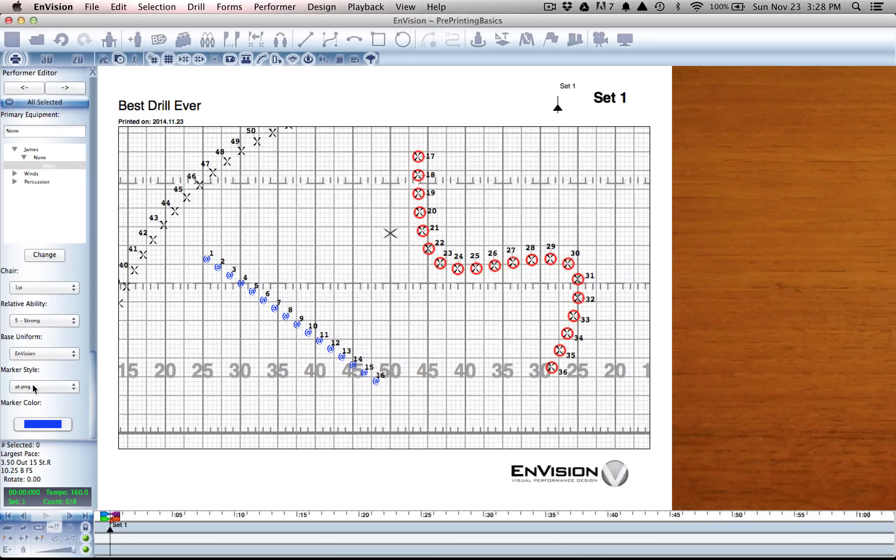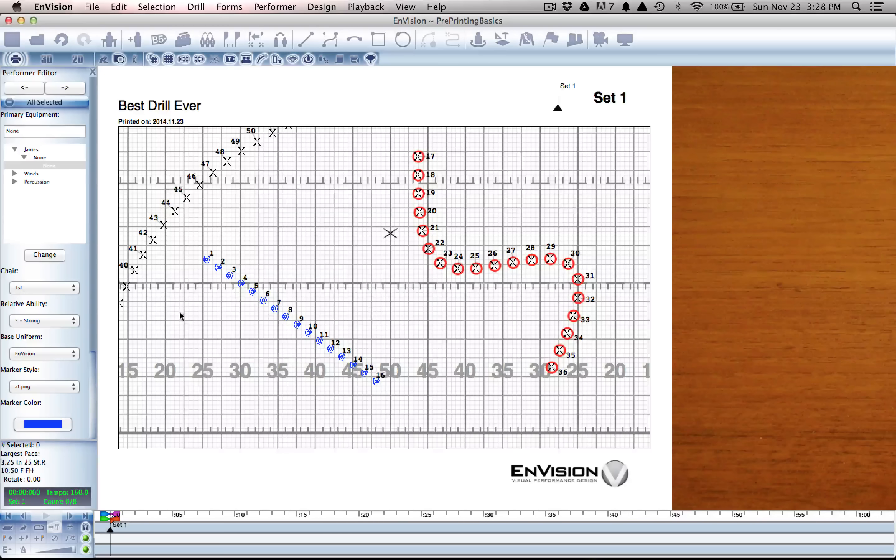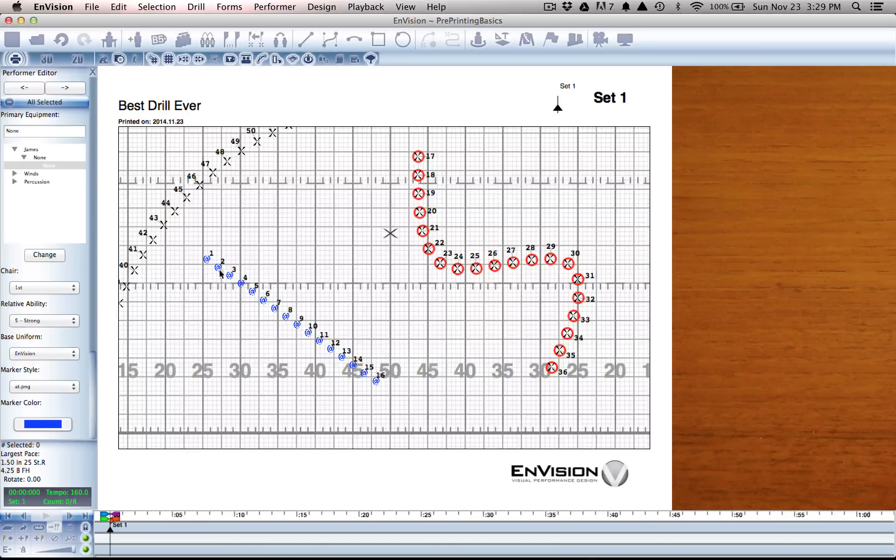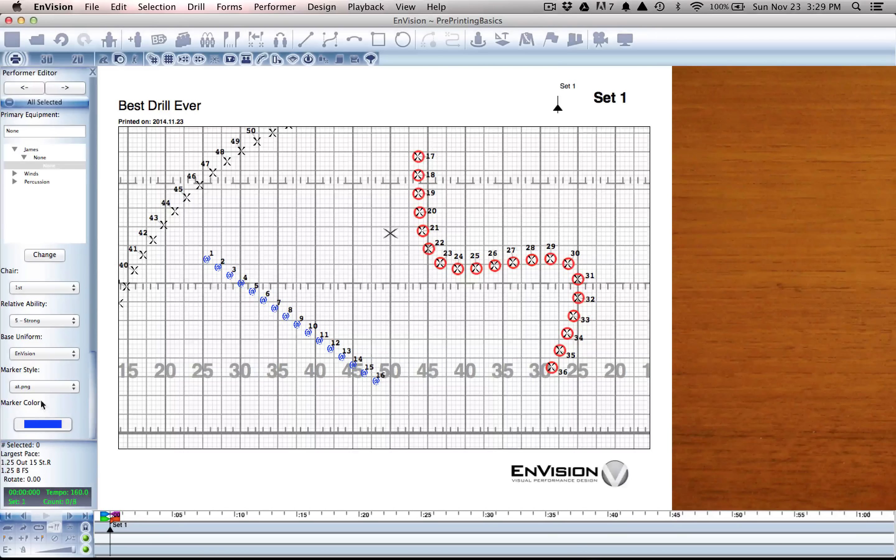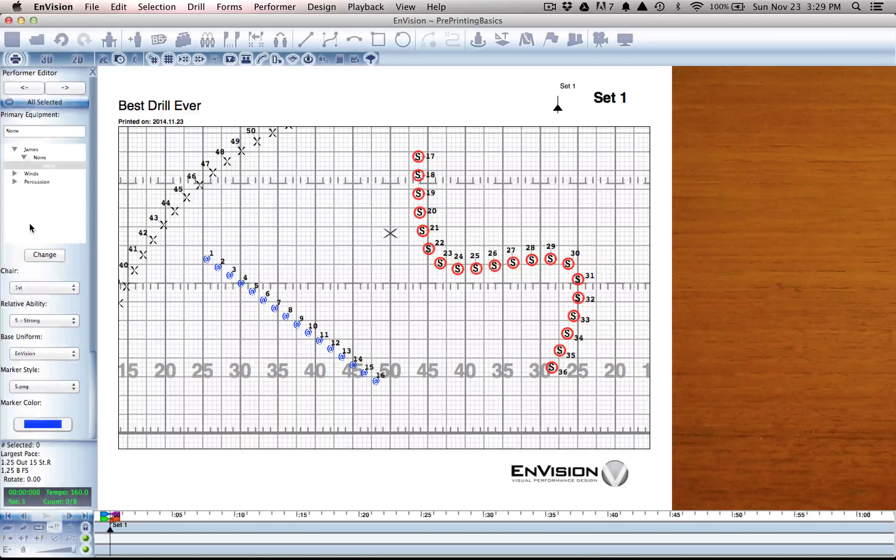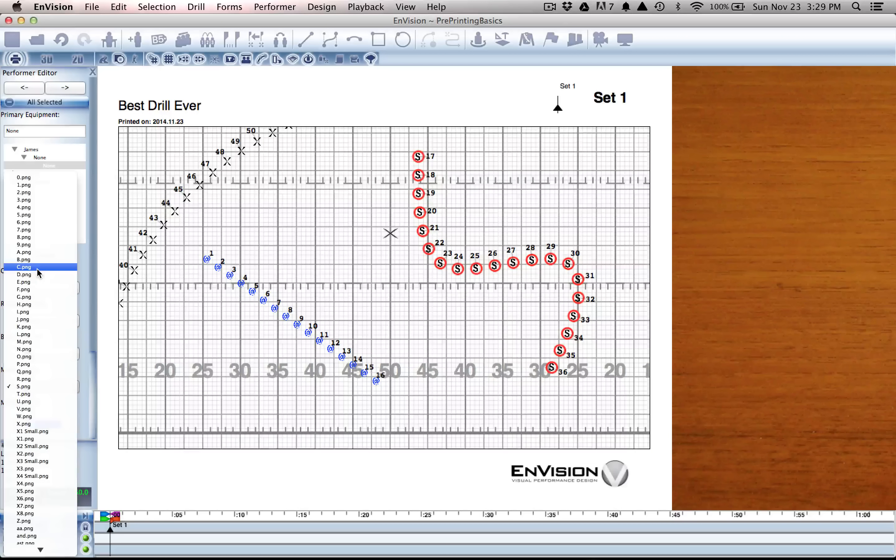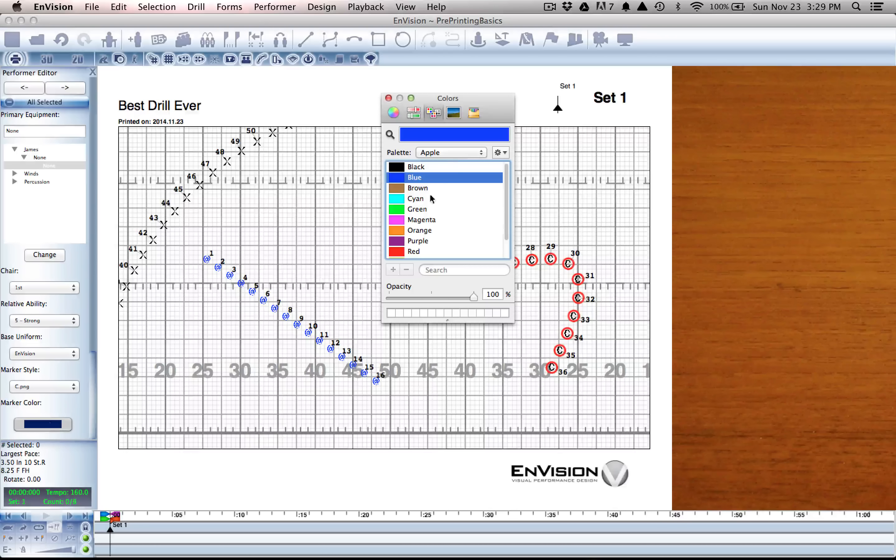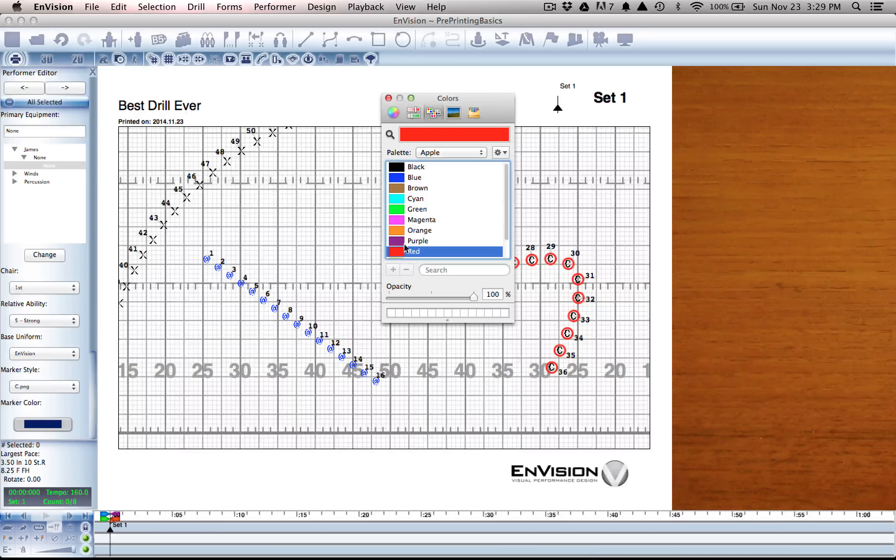If you're interested, you can use this to separate different sections of your ensemble. One section could be at symbols, another section could be S's or C's if you'd like. They could print out red on the page instead of black.